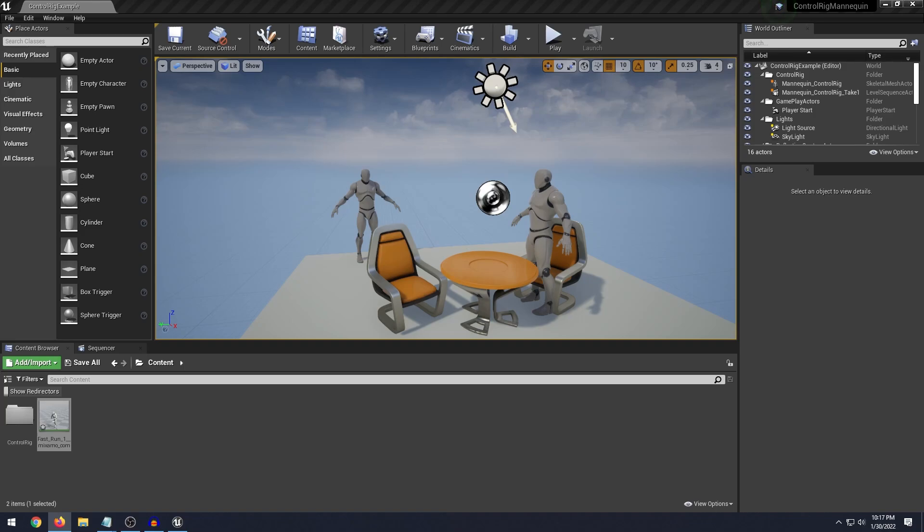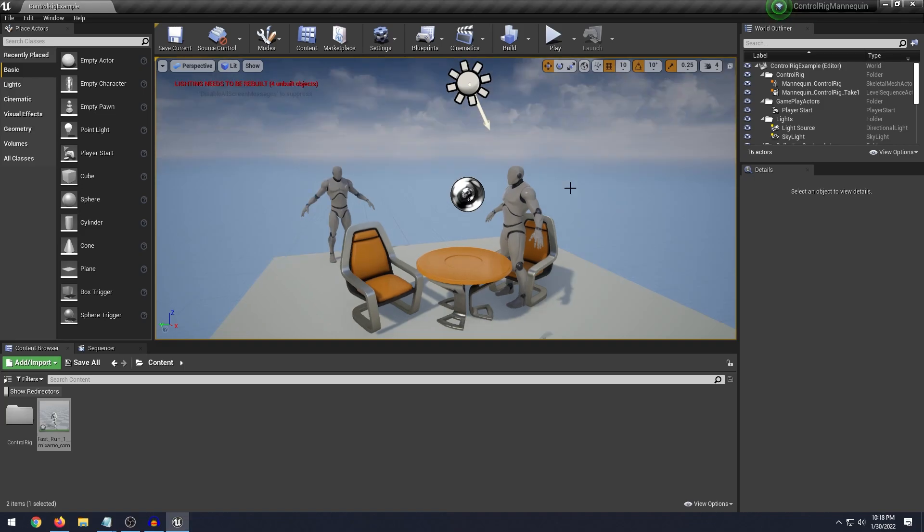So Control Rig is this new animation and rigging system in Unreal Engine. There's a lot of neat stuff that you can actually do with it, including fully animating your character and even creating your own custom Control Rigs for whatever type of character you're working with. In this particular video we're going to focus on modifying an existing animation.